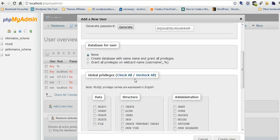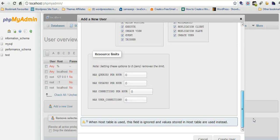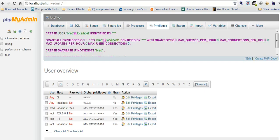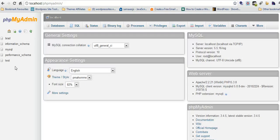Now we'll just go down here, create database with the same name and grant all privileges. Check all, click on create user. That's it, your database and your username are created and connected together. So we can close this screen. You can just see we've got the database up here.